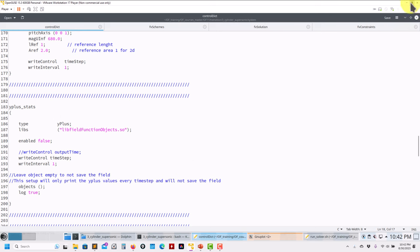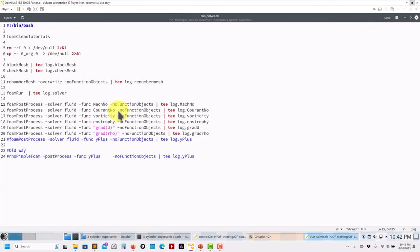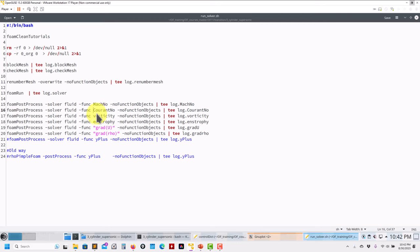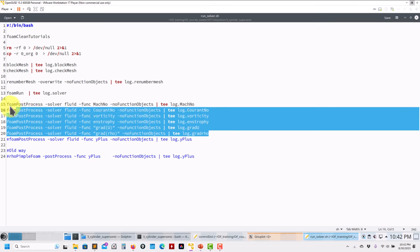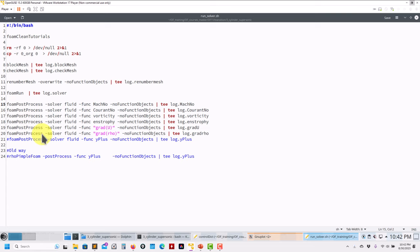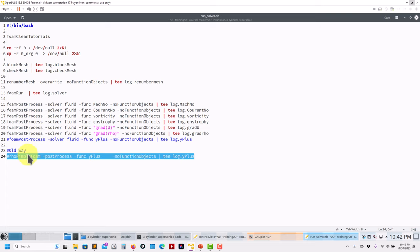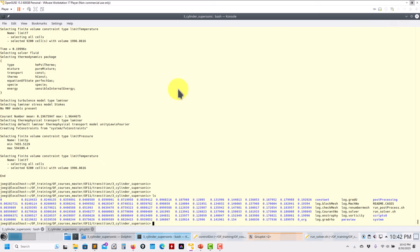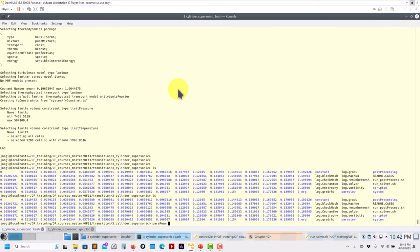Remember, in controlDict we didn't include function objects to compute Mach number and yPlus during the run, so we take the post-processing route. You can also use renumberMesh in the same way. Using foamPostProcess we compute Mach number, Courant number, vorticity, entropy, gradient of U, and gradient of rho — which I like to use to visualize shock waves. This is the transition to OpenFOAM 11 post-processing.